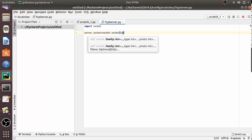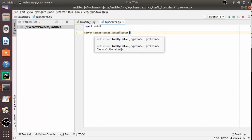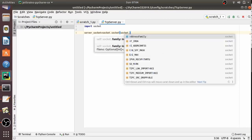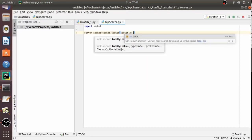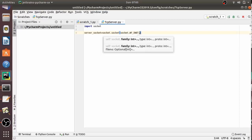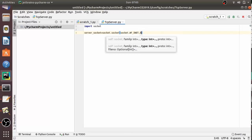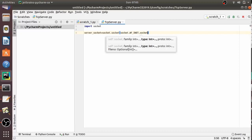As we have seen in the previous video, the first parameter is AF_INET and the second one is SOCK_STREAM. AF_INET refers to the address family of IPv4, and SOCK_STREAM means connection-oriented TCP protocol.